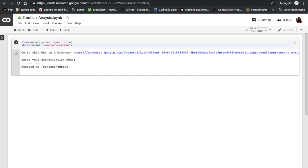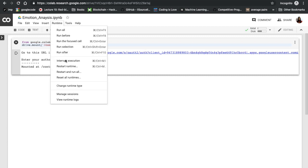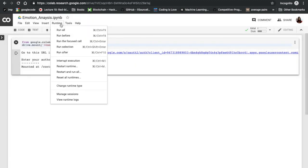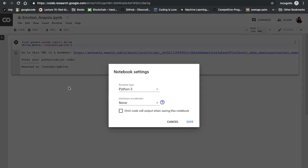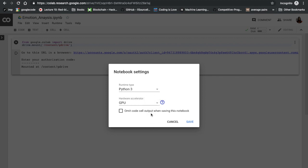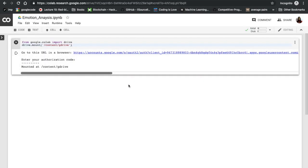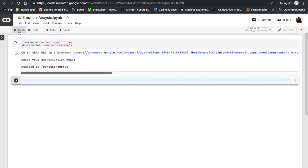Also, if you want to configure our system to use the GPUs, we have to come to Runtime, select change runtime type, and here in hardware accelerator we should select it to GPU and then save.